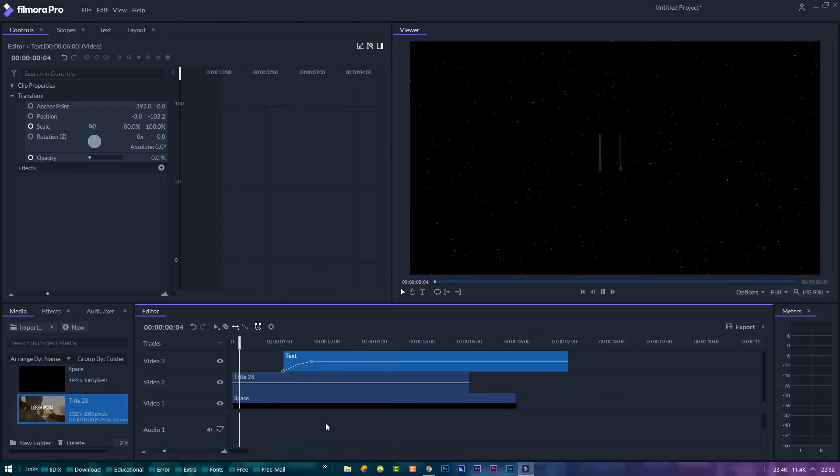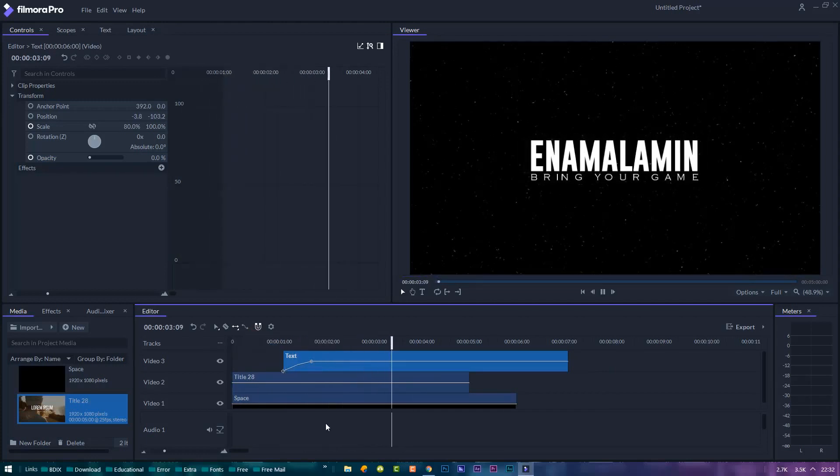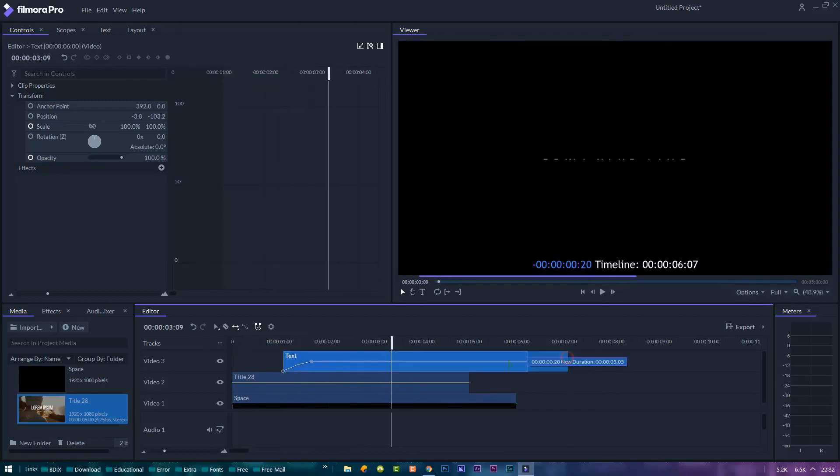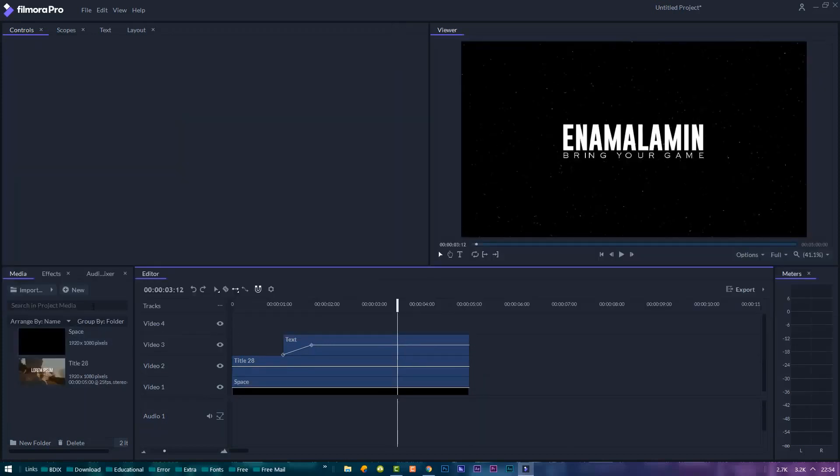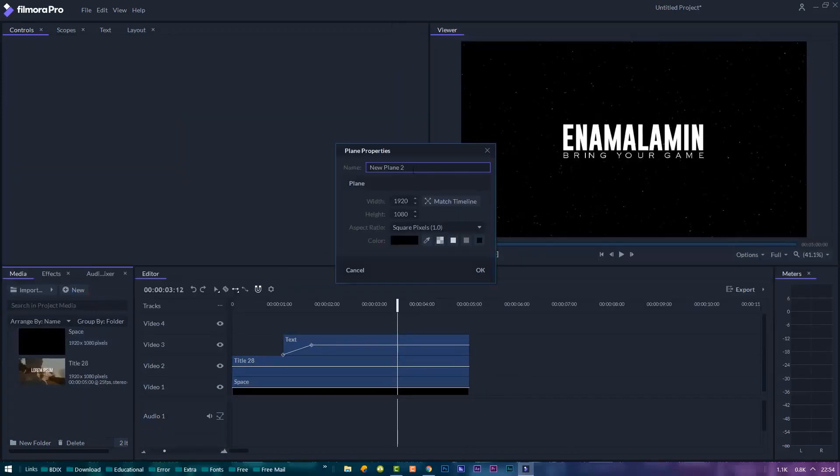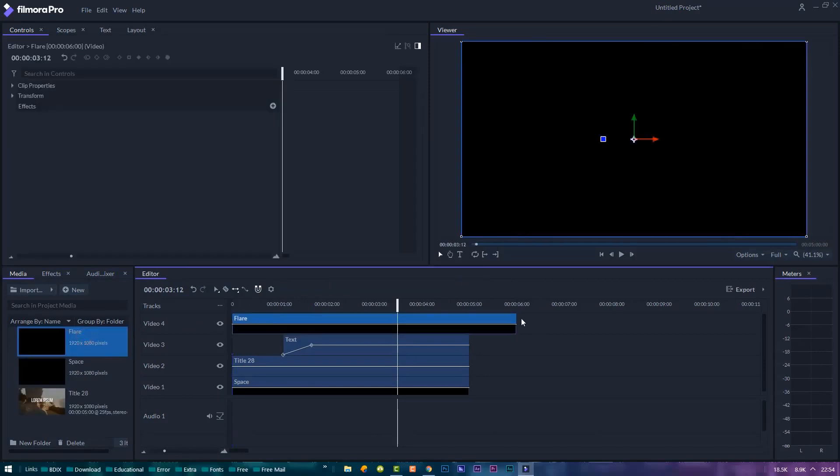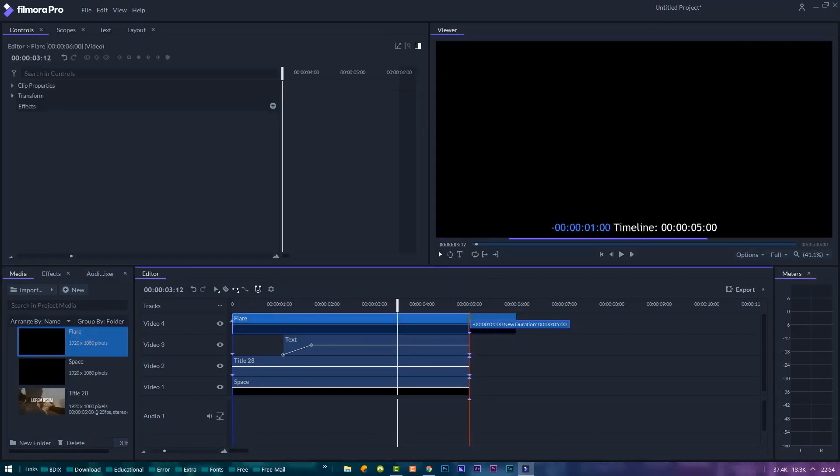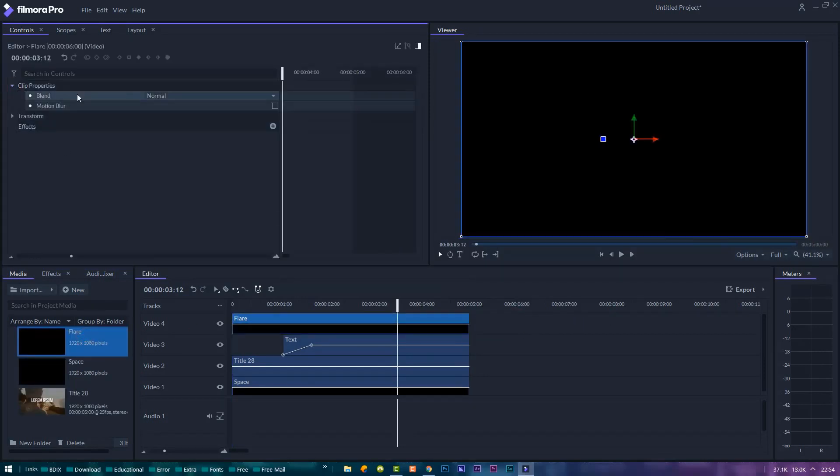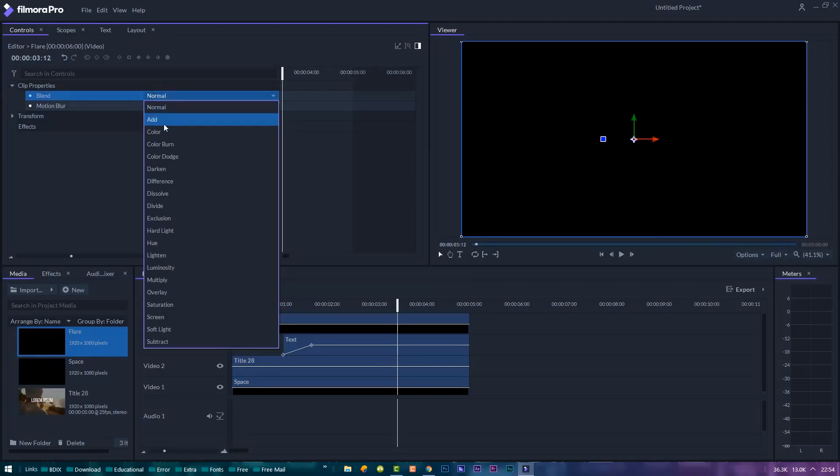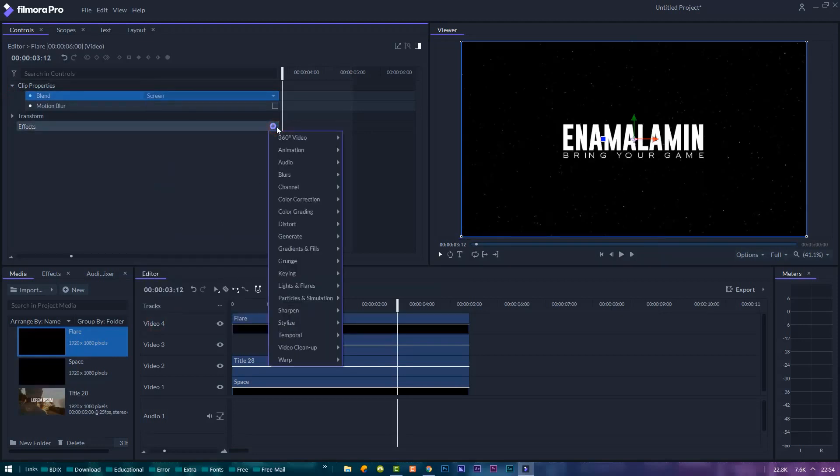So now we have our title sequence animated. Let's liven up the image a bit with a flare. To do this, create a new black plane and name this one flare. Drag it onto a track of our current clips. Under the clip properties, set the blend mode to screen. Next, let's add a light flares effect.